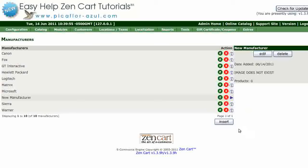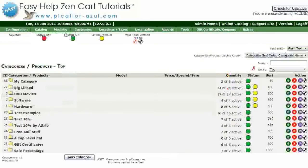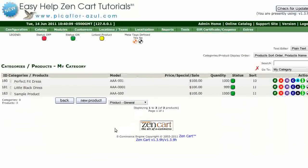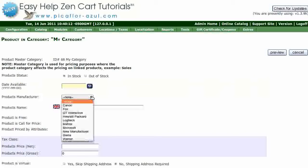Now, when you list a product, you will see the manufacturer's name in the drop-down menu. Let's take a look. Go to Catalog, Categories Products. Click on a category and then click on the New Product button. Click on the Manufacturers drop-down menu and you will see the manufacturer that you just added.